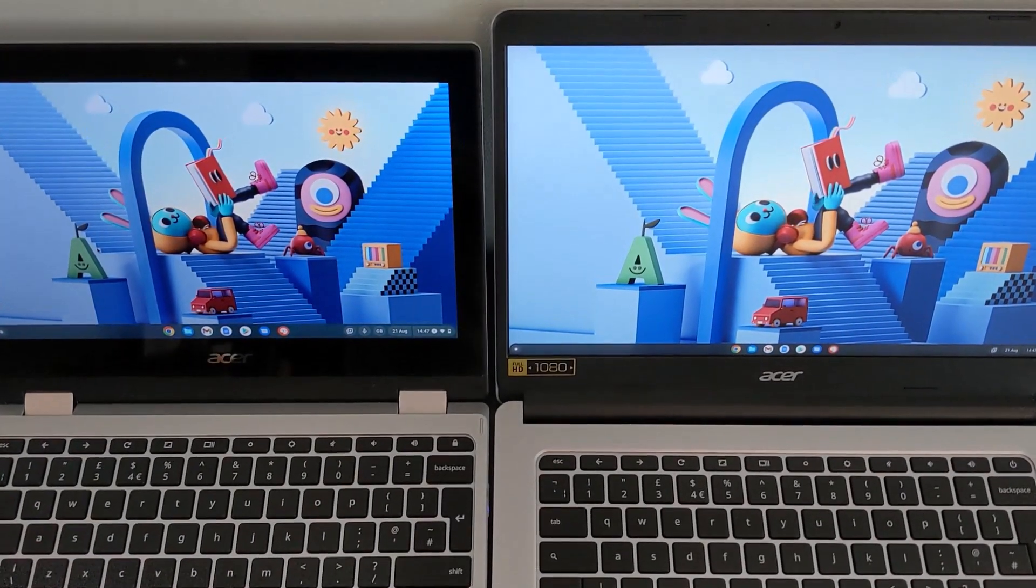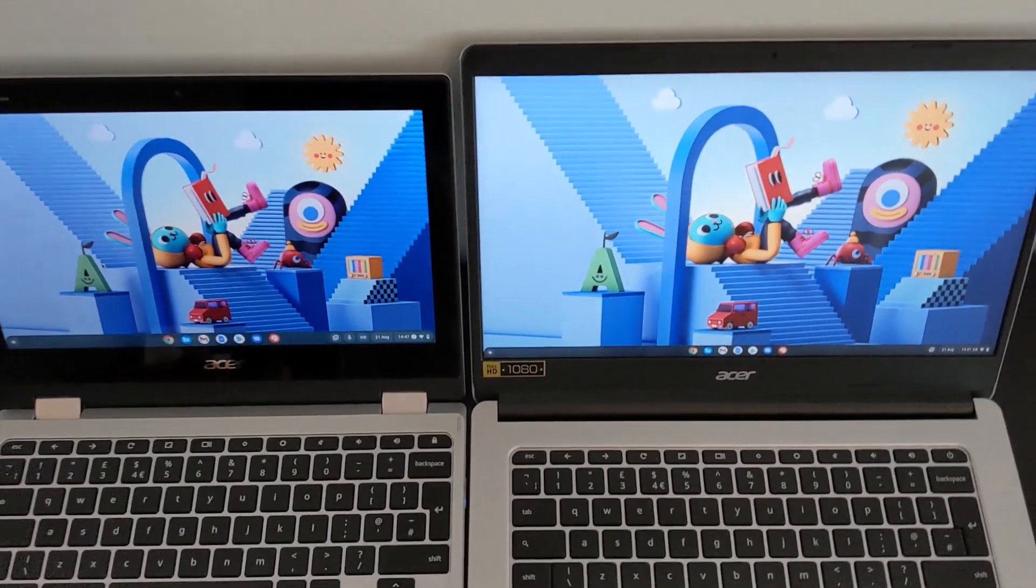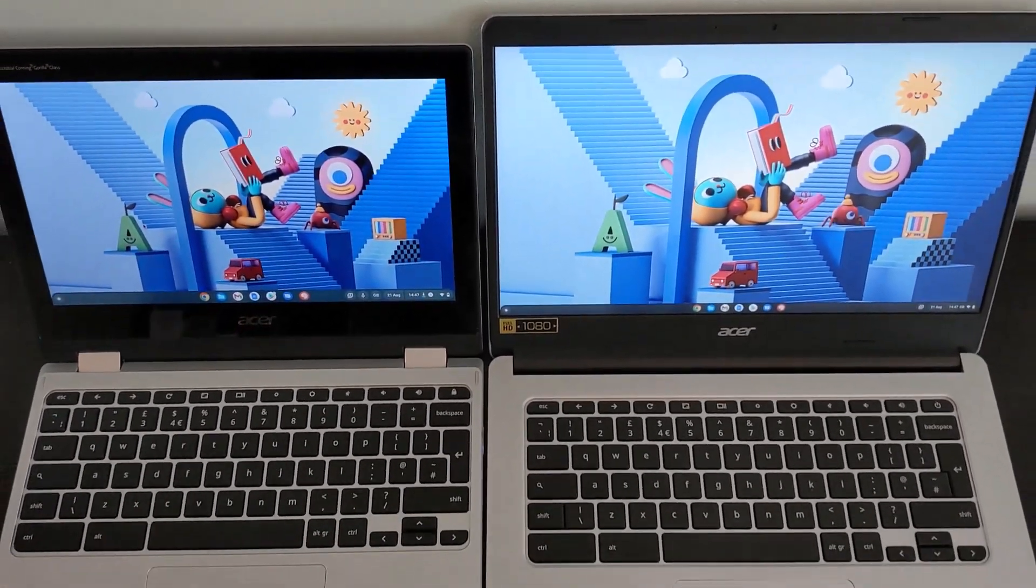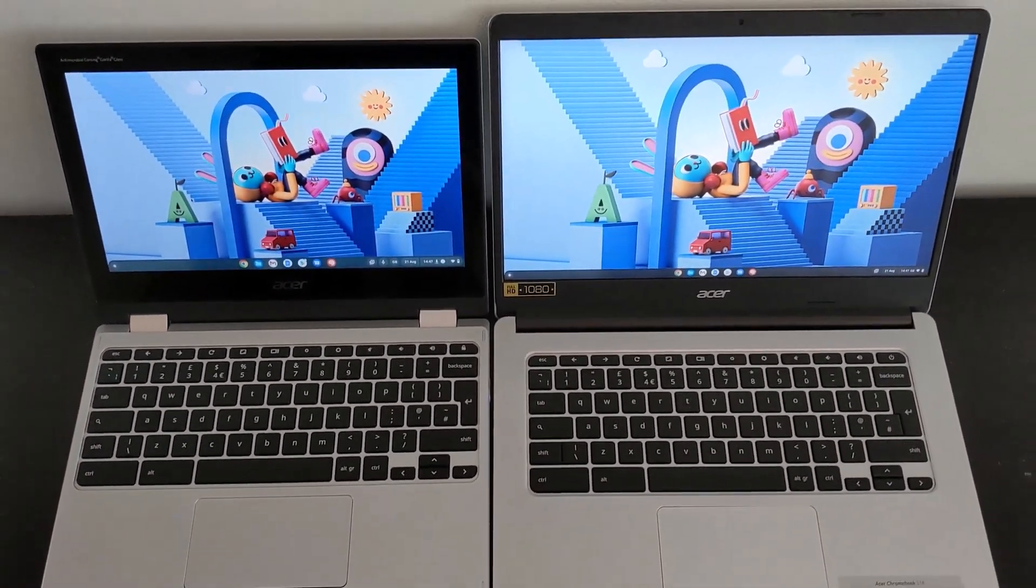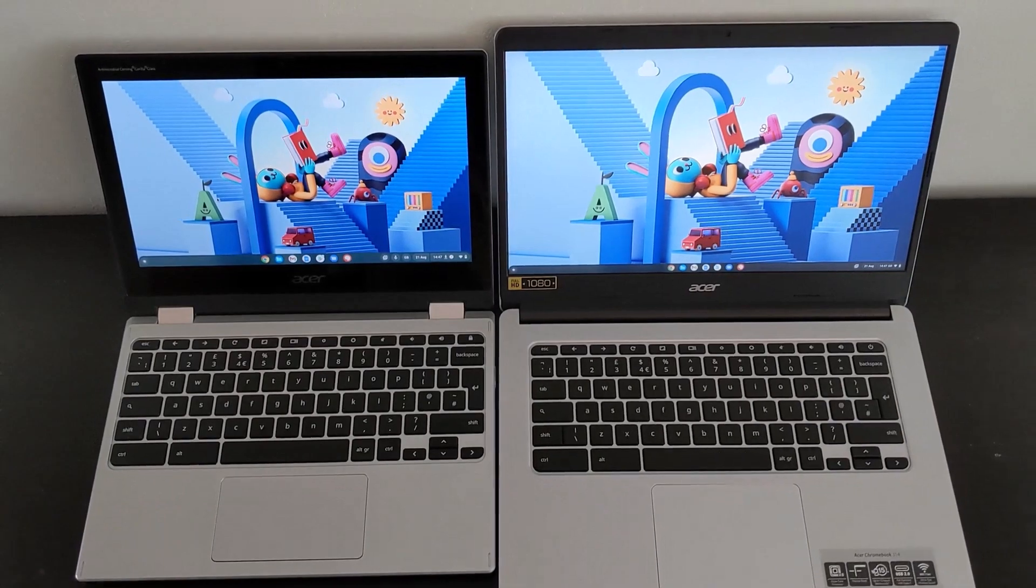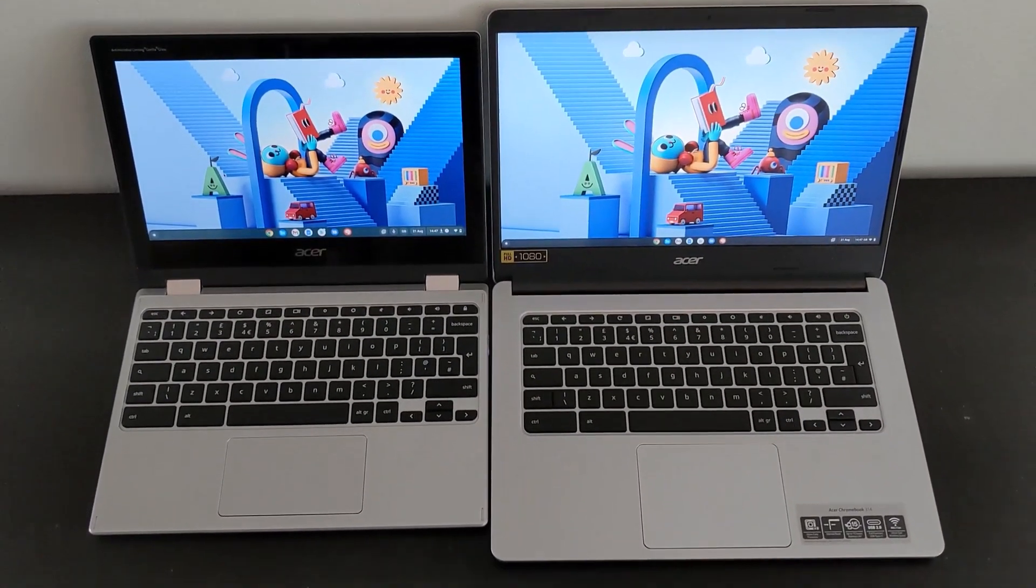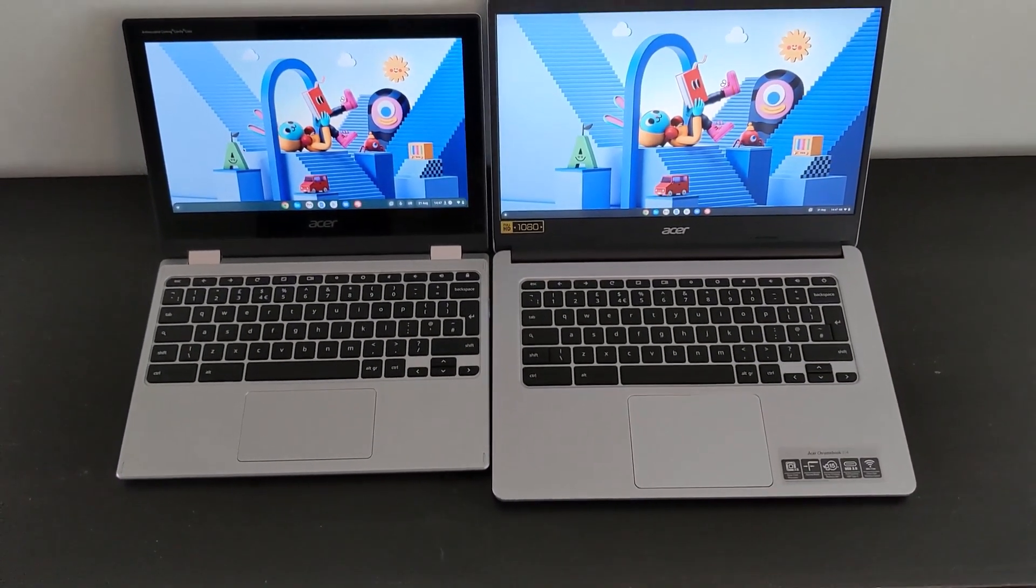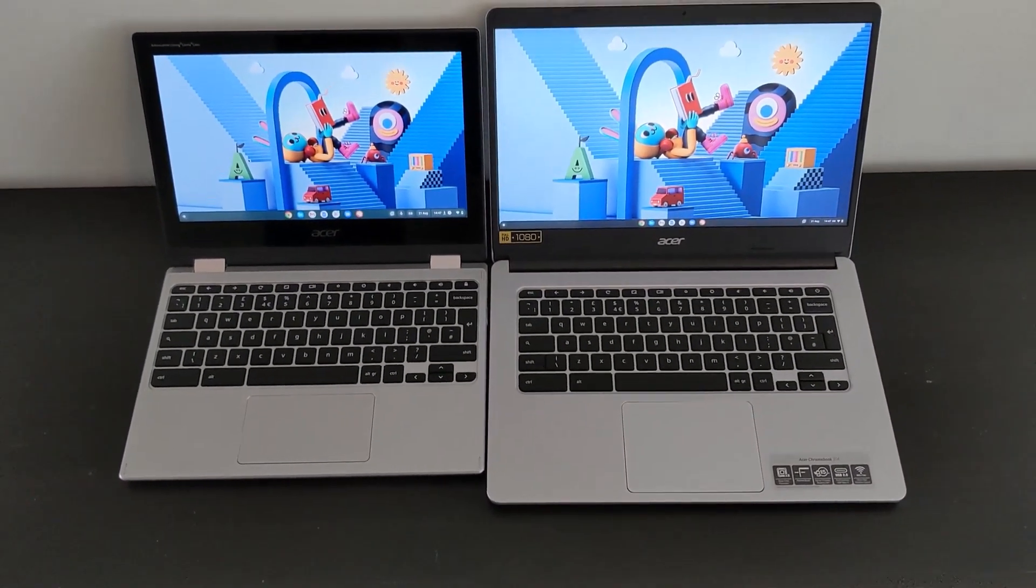And if you want to compare against a more mid-range 14-inch Chromebook, then definitely check out this next video on the HP X360 14B. Cheers.